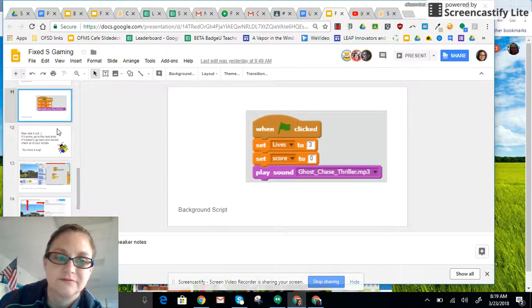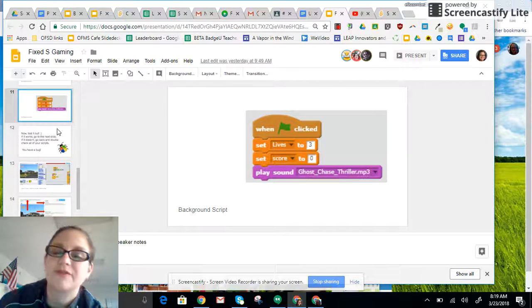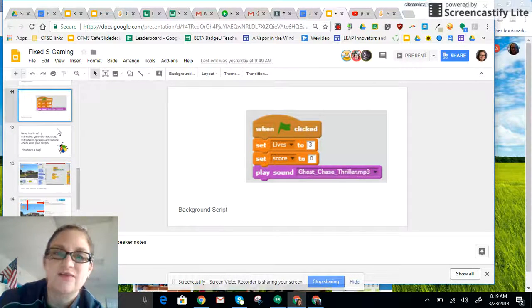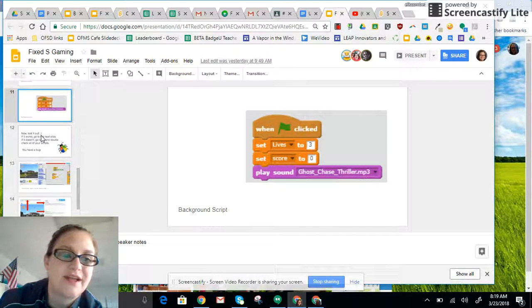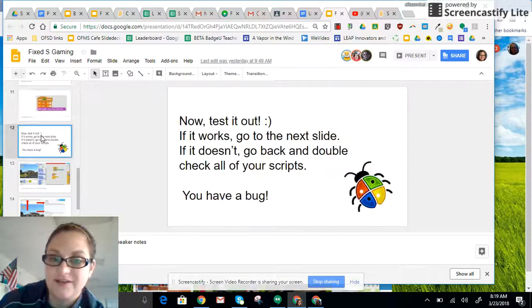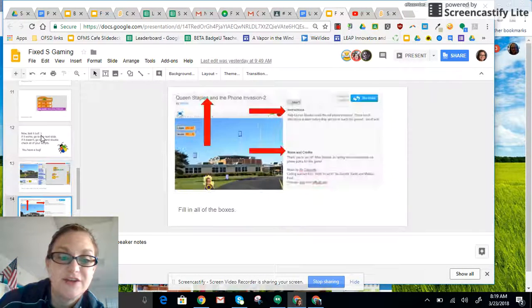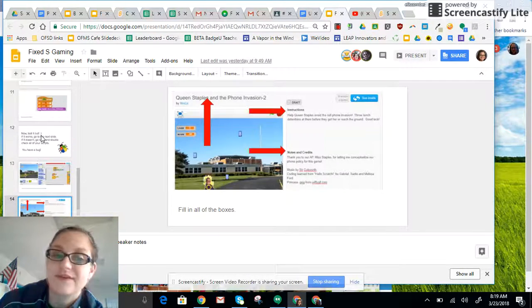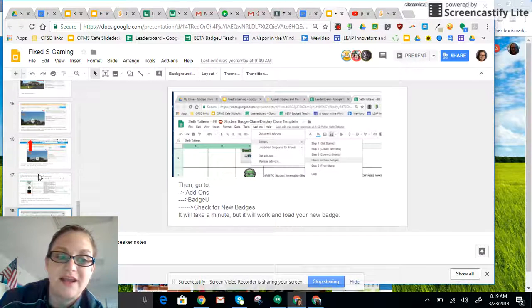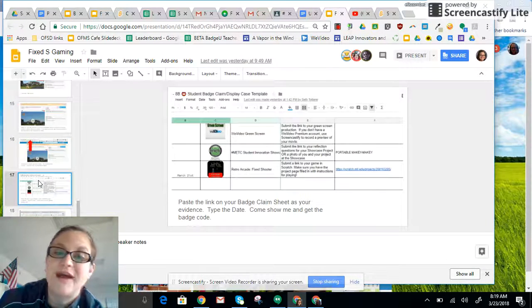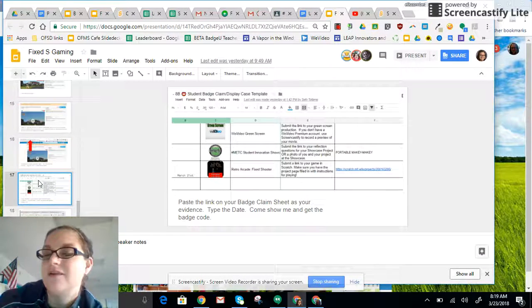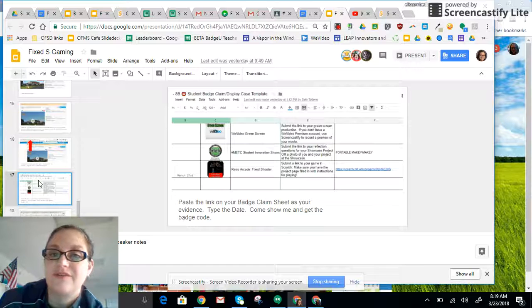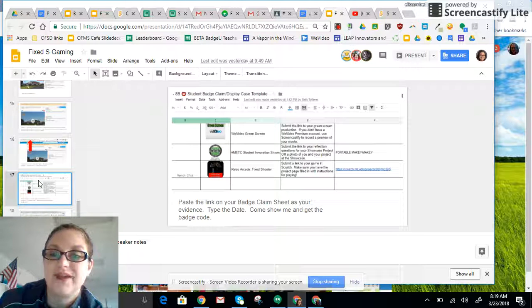No, that's wrong. You should be through slide 11 when I come back on Tuesday. If you get done with all that and your game actually works, you can continue through the rest of the slides. You can get your game on your badge claim sheet. Mr. Holder does not have the code. I will give that to you on Tuesday.